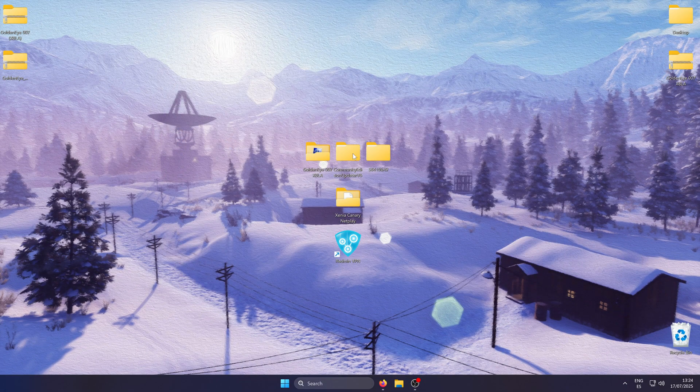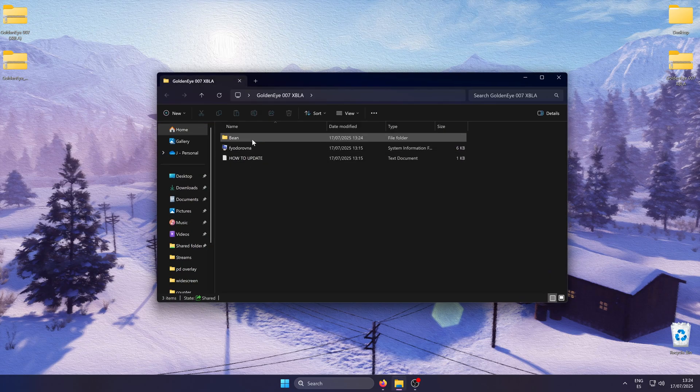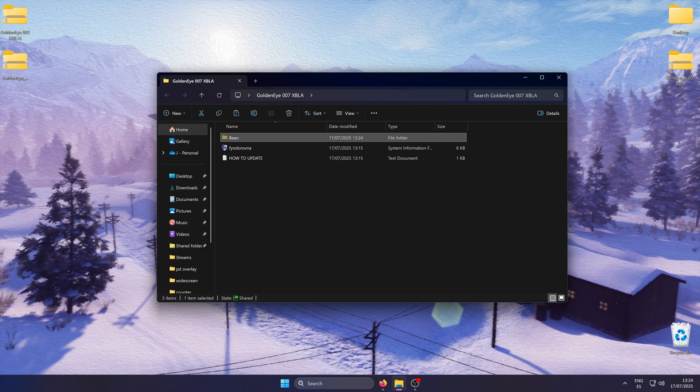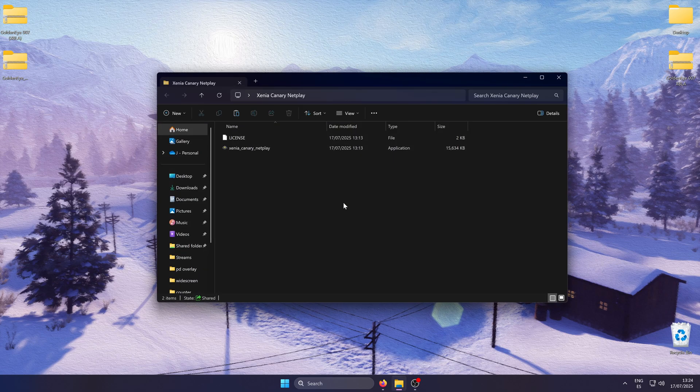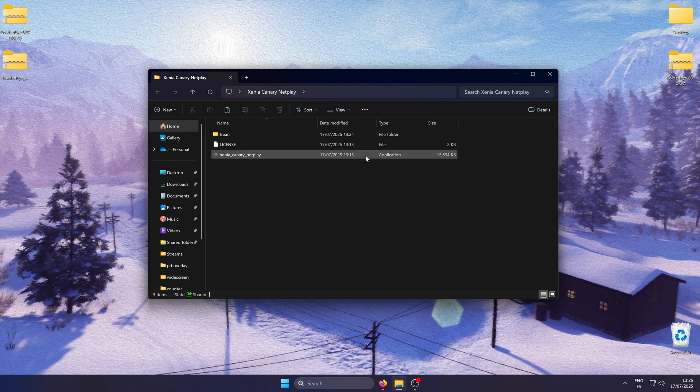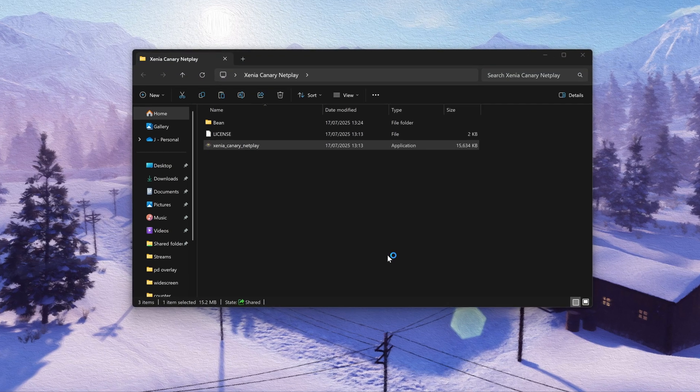Now you can get rid of the updater. I also like dropping the game itself next to Xenia to have everything in one place. Once that's done, launch Xenia to set up your profile.